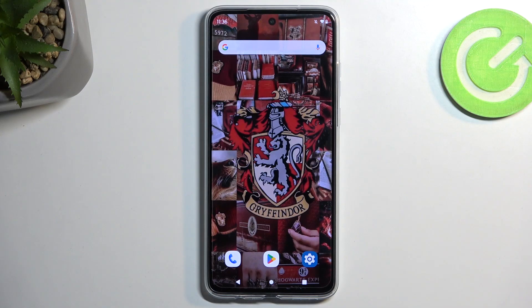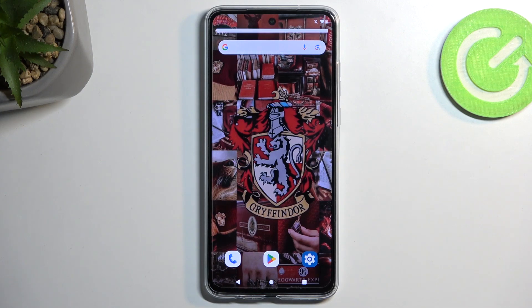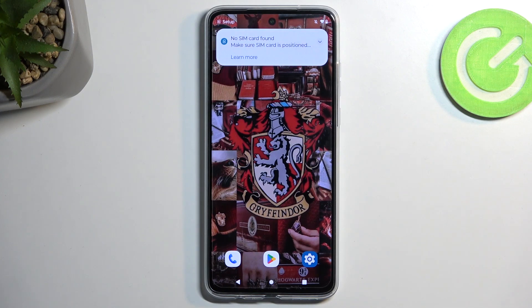Welcome. This is a Motorola Moto G84 and today I will show you how you can boot this device into recovery mode.